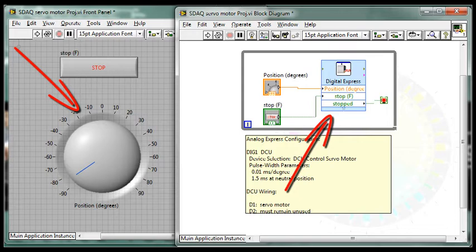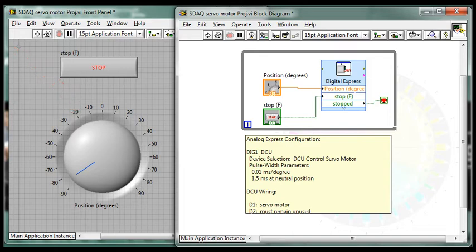A front panel dial sets the desired position for the servo motor. In this case, the dial is limited to motion between plus 90 and minus 90 degrees.